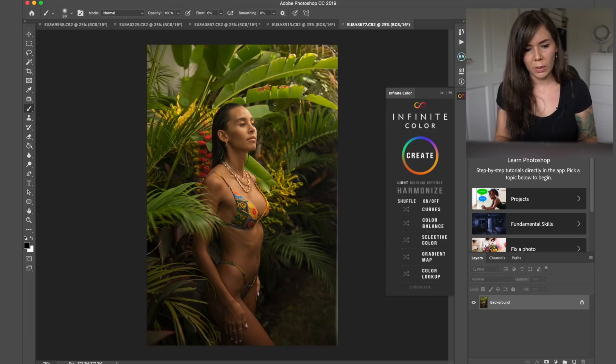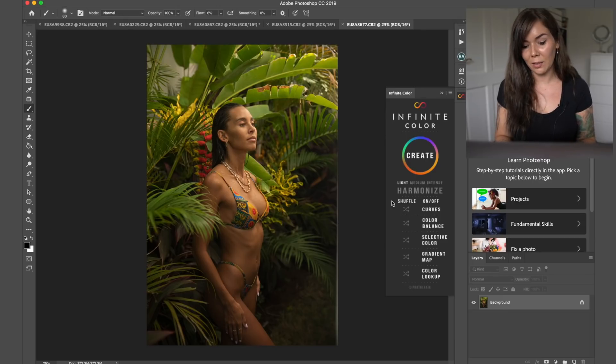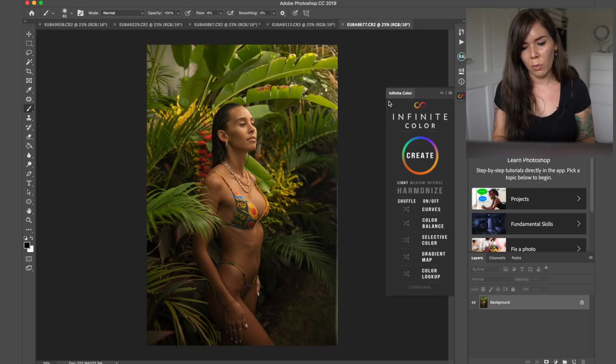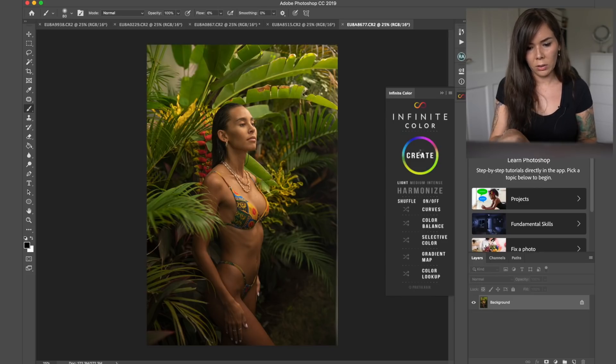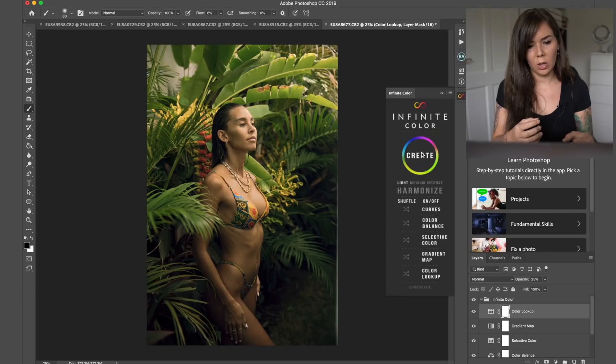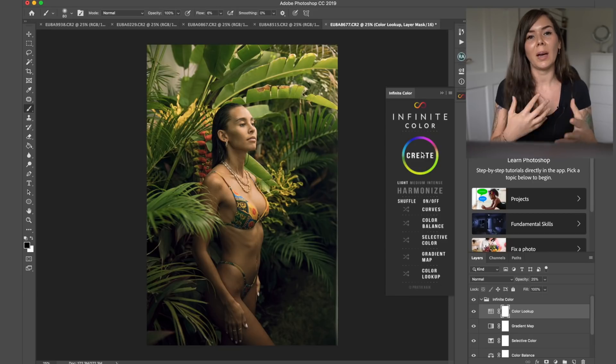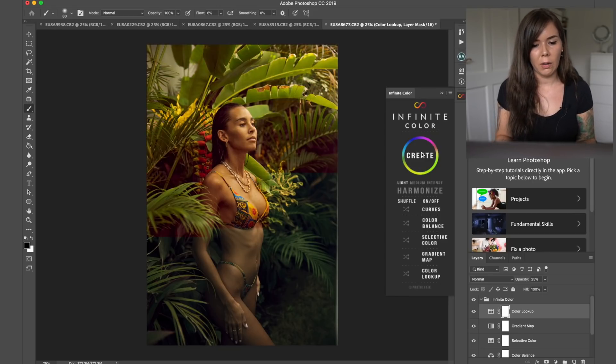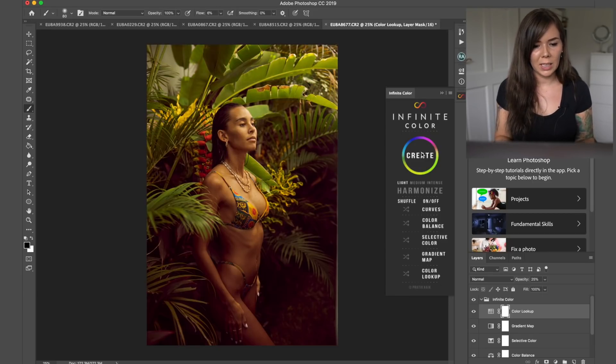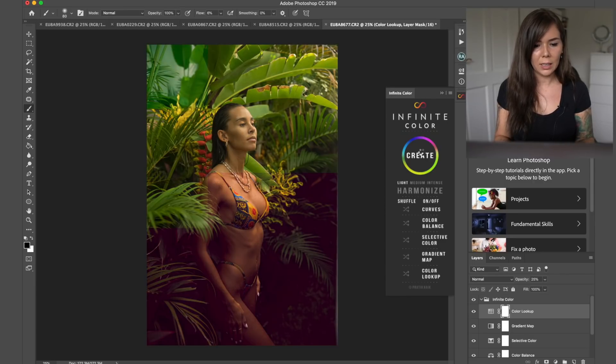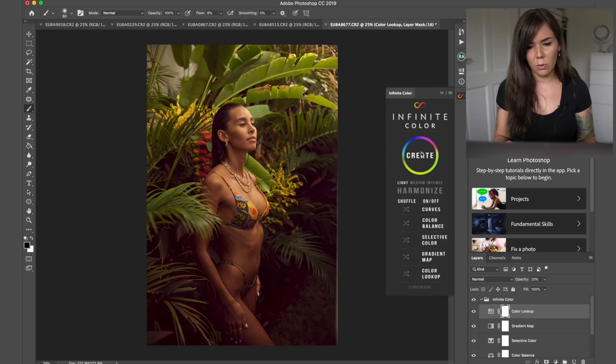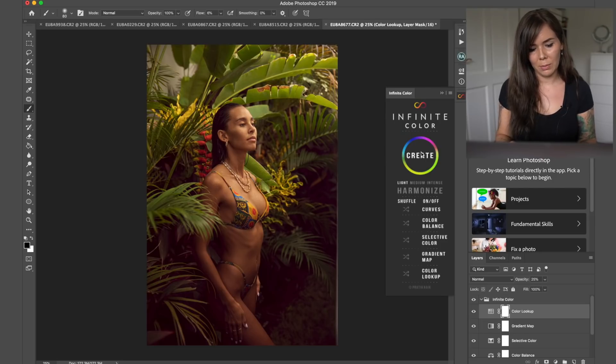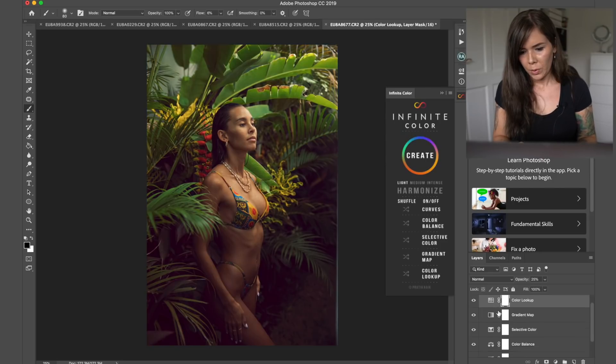So we're going to start with this image here. I took it recently. The BTS is not up yet, but it will be soon. So what we're going to do is we're going to just click create and we are on light setting. And basically it will give me a few different randomized color selections. So I can kind of basically click until I see something that I like and it will kind of give me a few cool ideas of what I could do with my images, which I think is really nice.